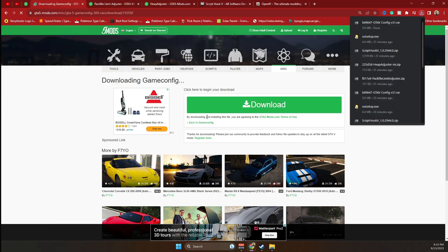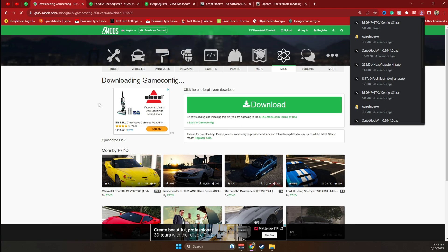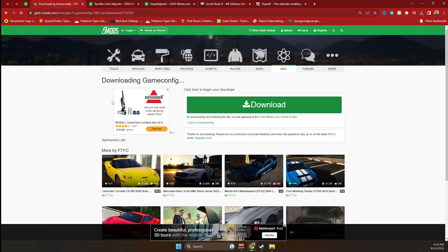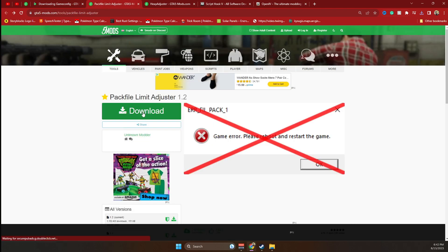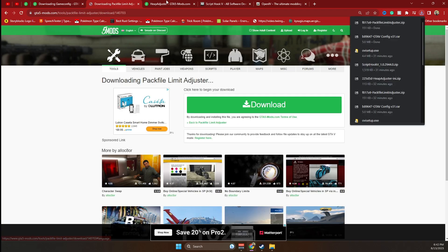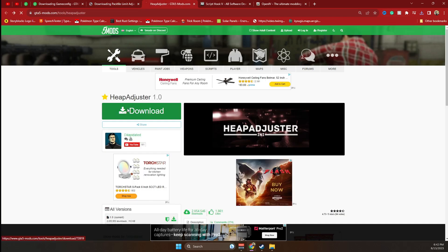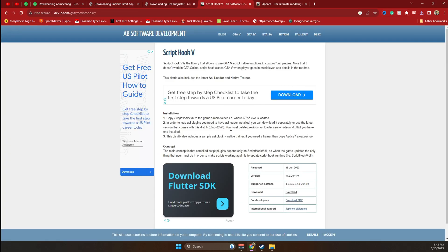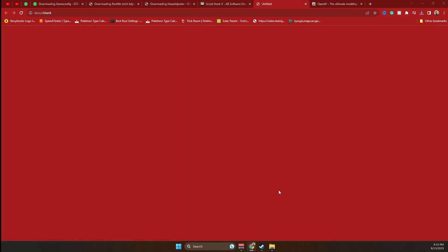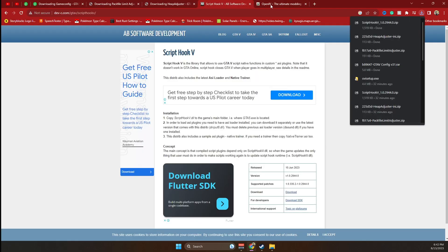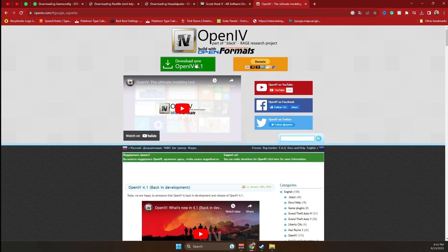You're also going to need to download some additional stuff which is going to help us prevent the game from crashing when we're installing mods. Pack file limit adjuster and we're also going to need to download heap adjuster. ScriptHookV is necessary for the installation of any mod within the game, so we need to download that as well. Finally, we need to download OpenIV.